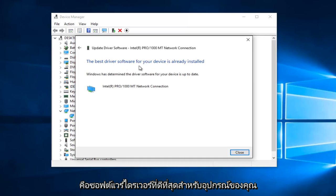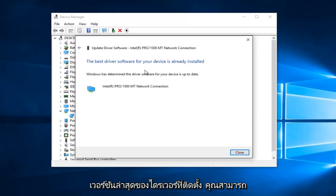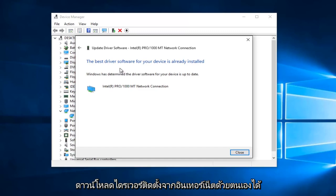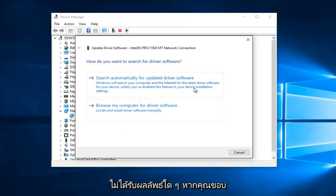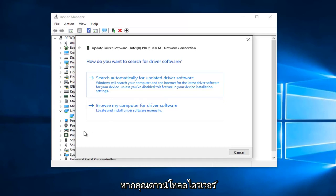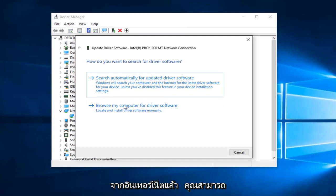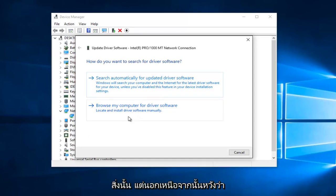It says 'The best driver software for your device is already installed.' In many cases, it might not be the most recently installed version of the driver. You can also manually download and install drivers from the internet. If we didn't get any results, you can left click on 'Browse My Computer for Driver Software' — if you've already downloaded the driver from the internet, you can manually install it through here. I have made a brief tutorial in the past on how to do that, so just check out my channel for that.